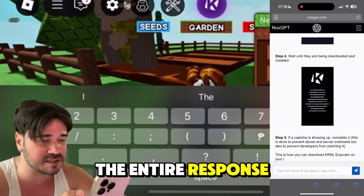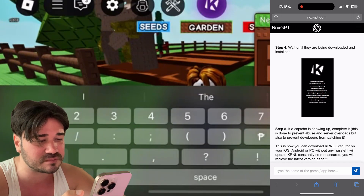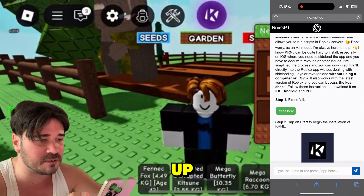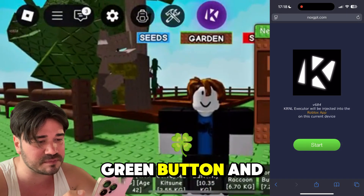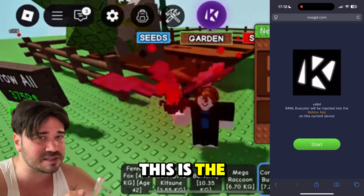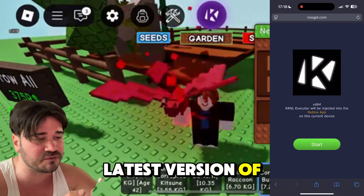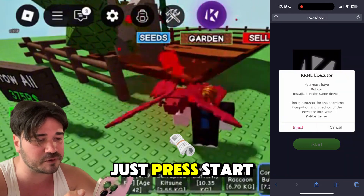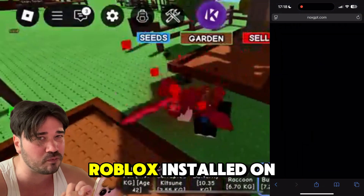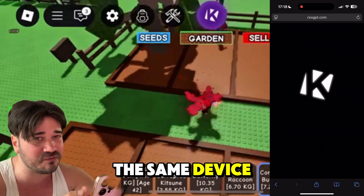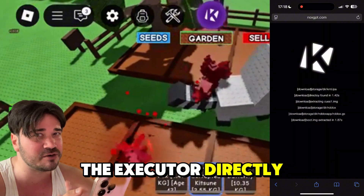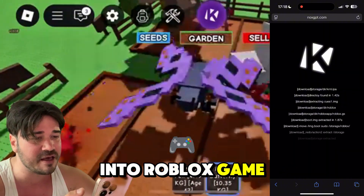Wait until the entire response has been generated, then scroll up and press on the green button. Here you need to press 'Start' — this is the latest version of Kernel Executor. Press 'Start', then press 'Inject'. Make sure you already have Roblox installed on the same device, because this AI is gonna inject the executor directly into a Roblox game.